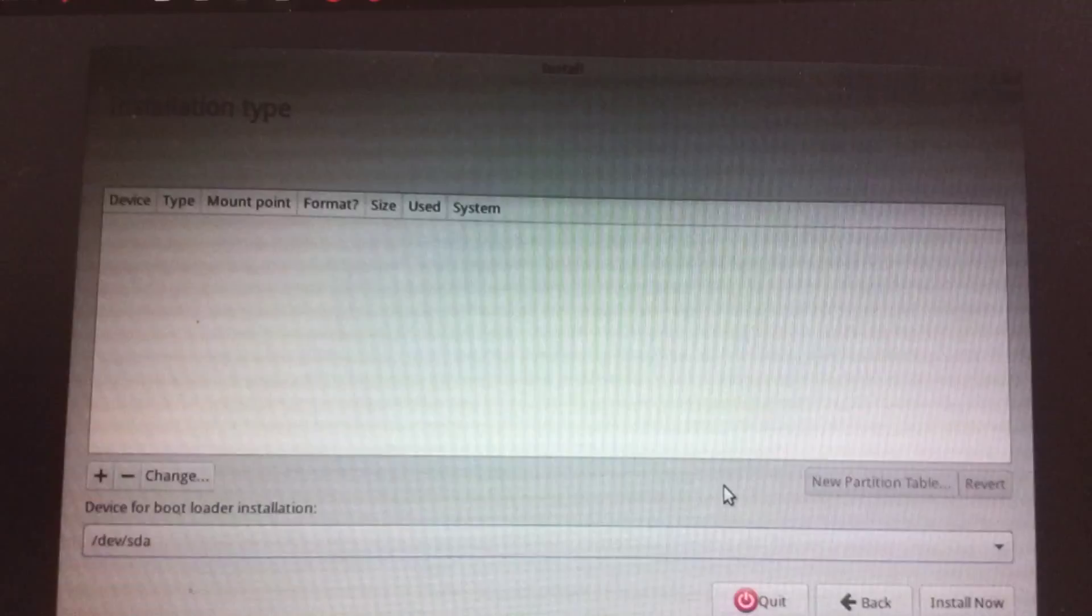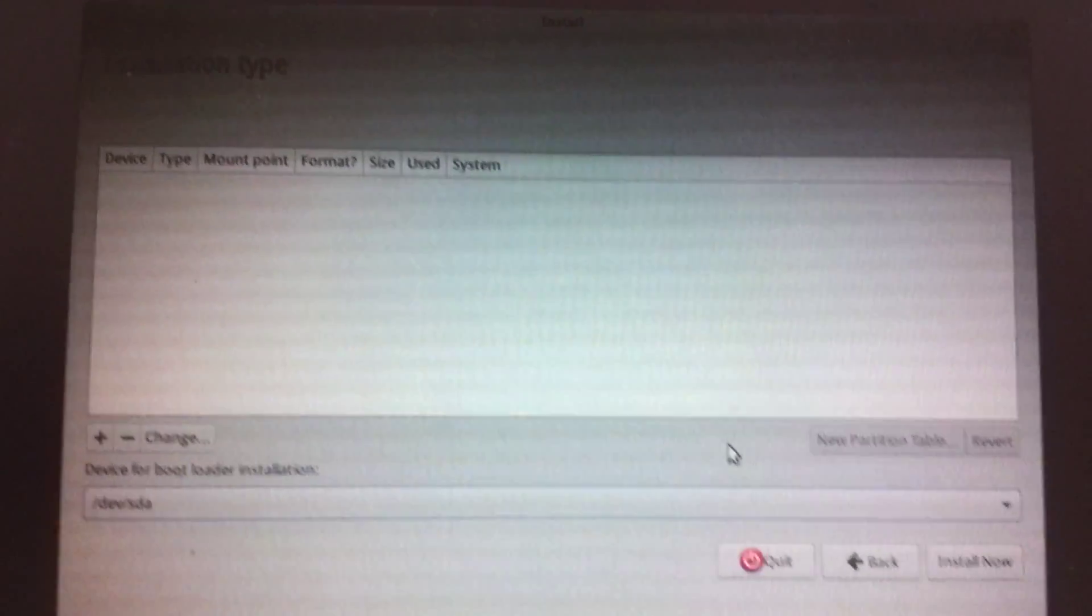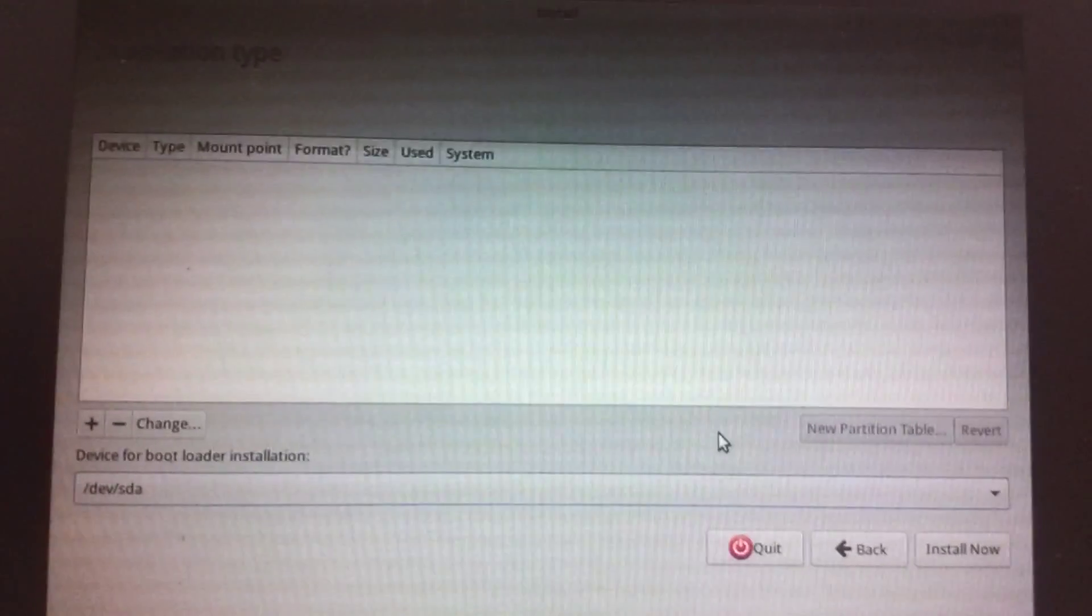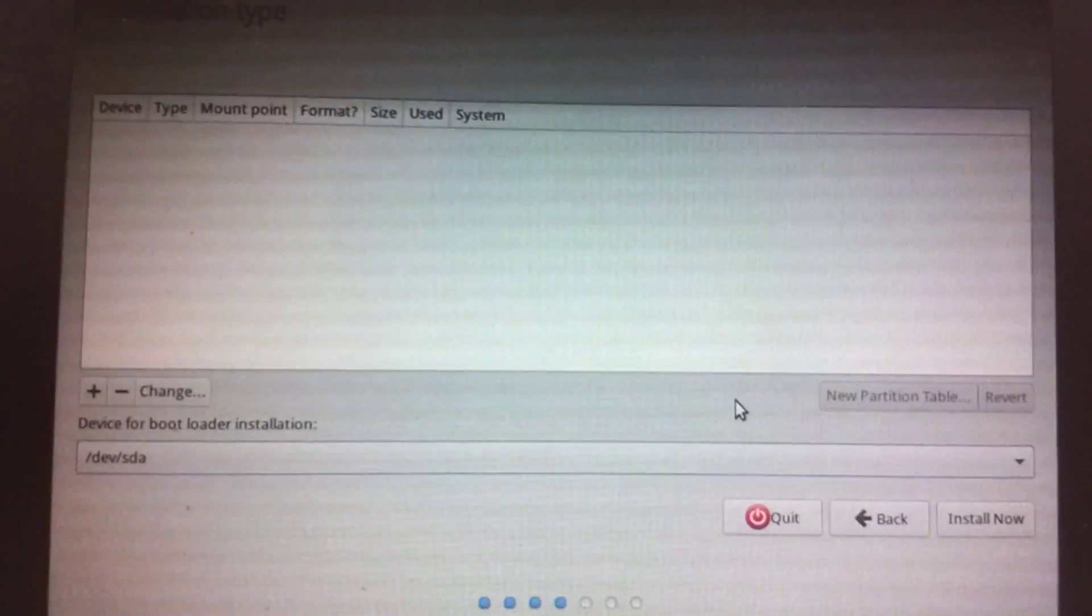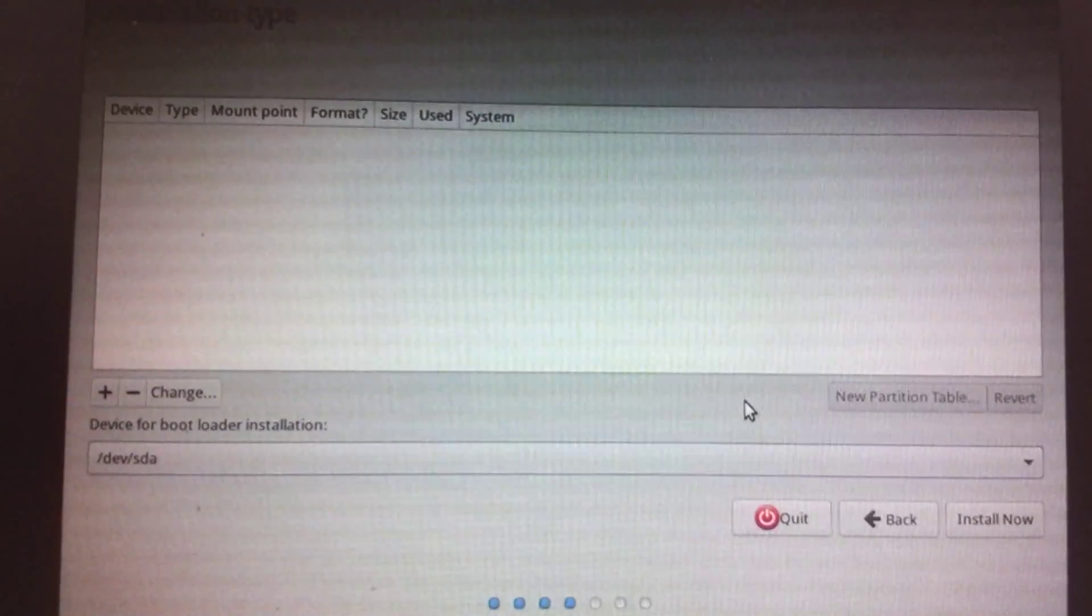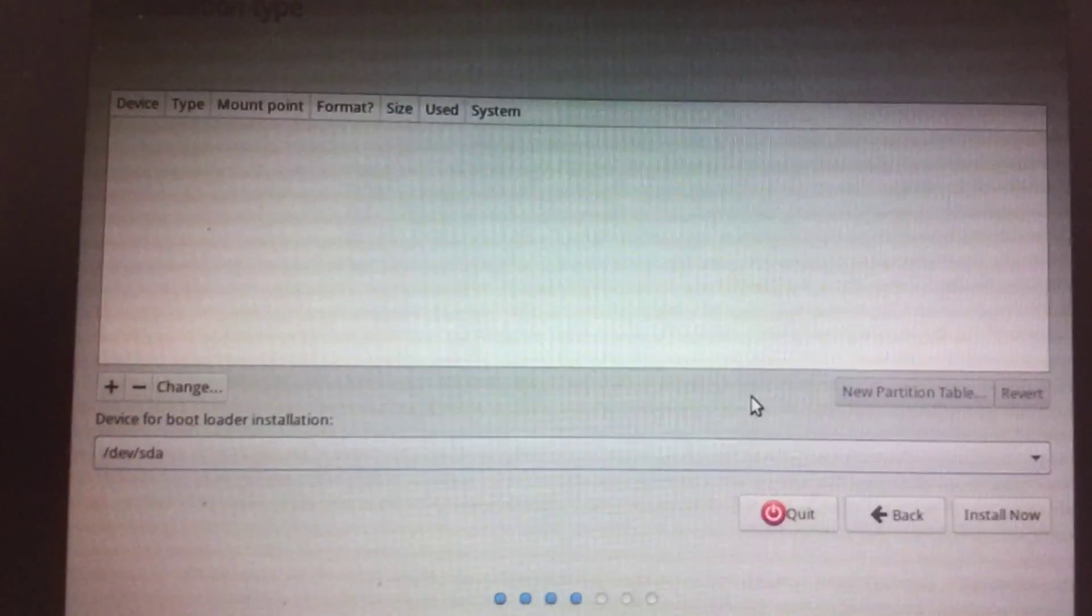For the love of God, I cannot understand where is the partition menu or what I'm supposed to do.